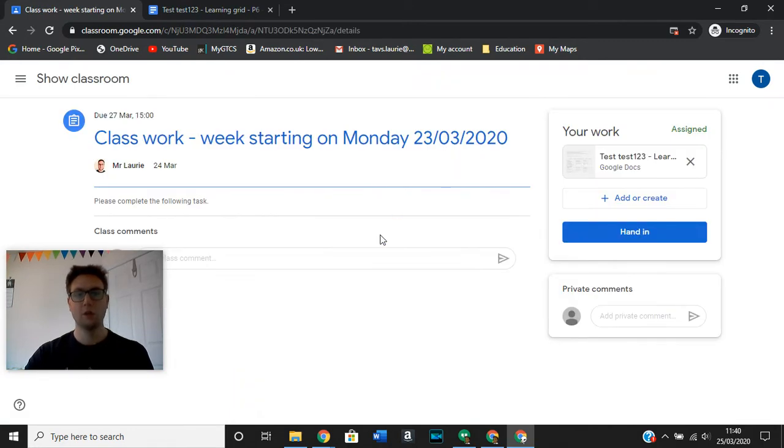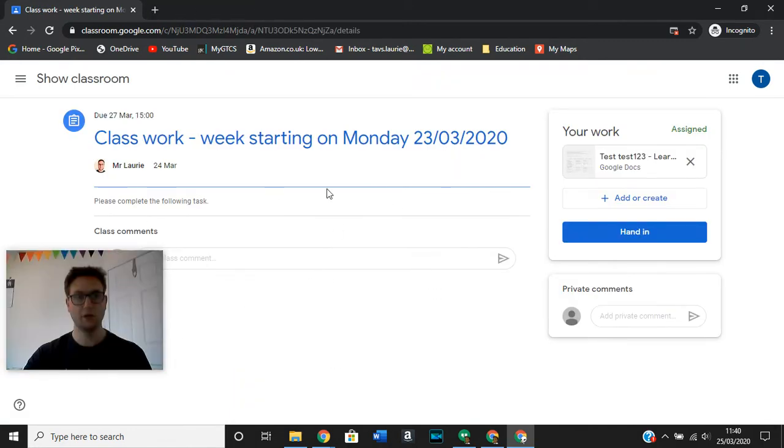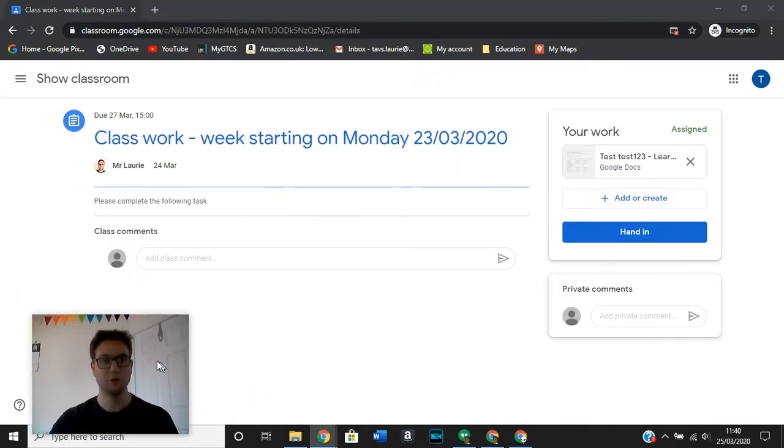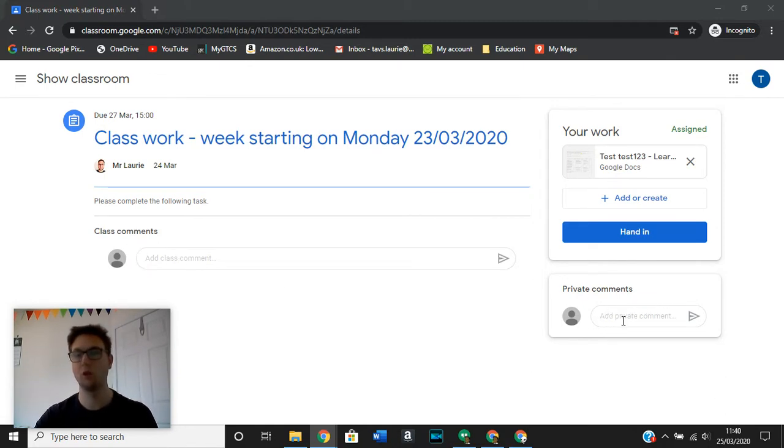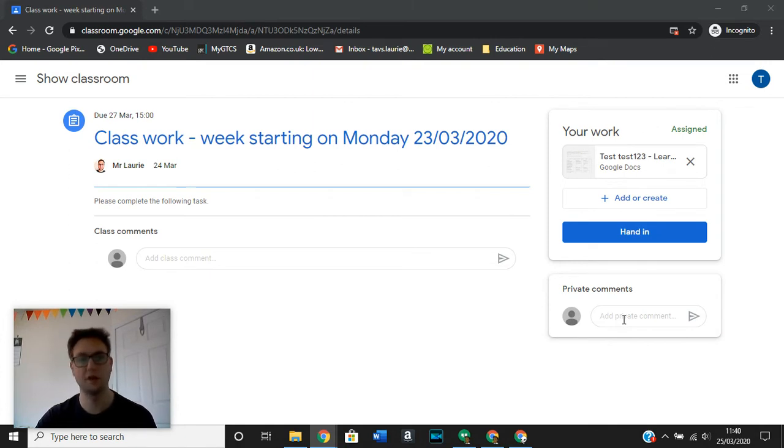So when we're in our assignment, it looks like this. You will see that there is an option to make class comments and there is an option to make private comments. The private comments will only be seen by you and your teacher, and that is a good way.